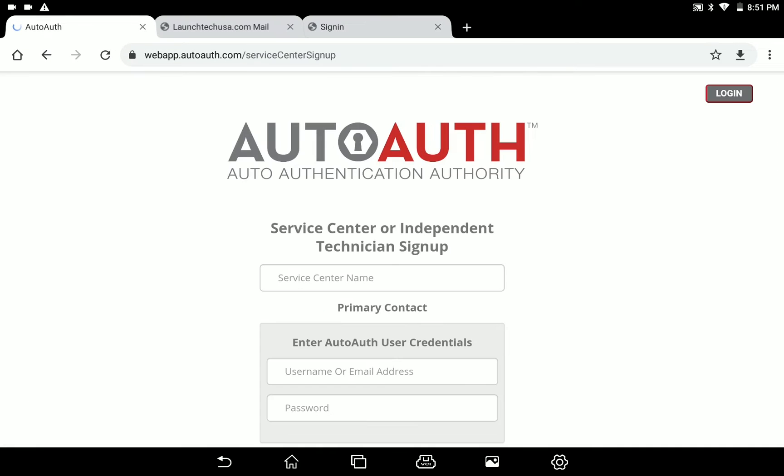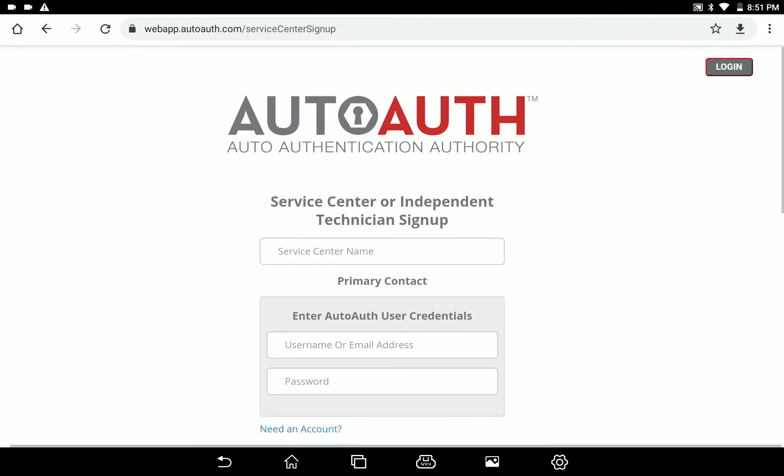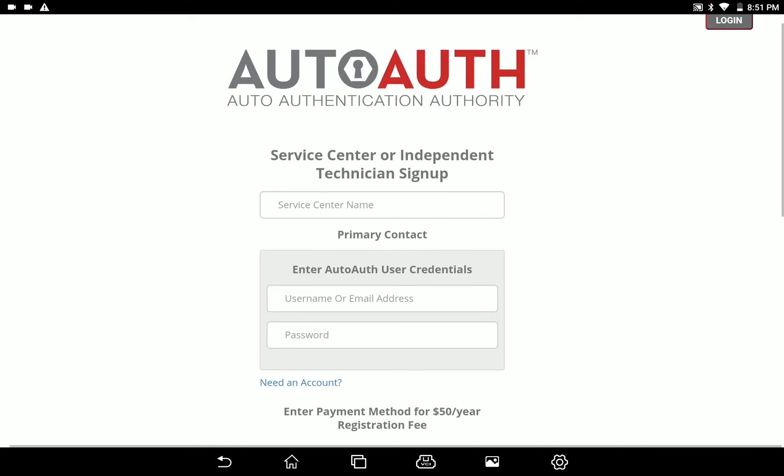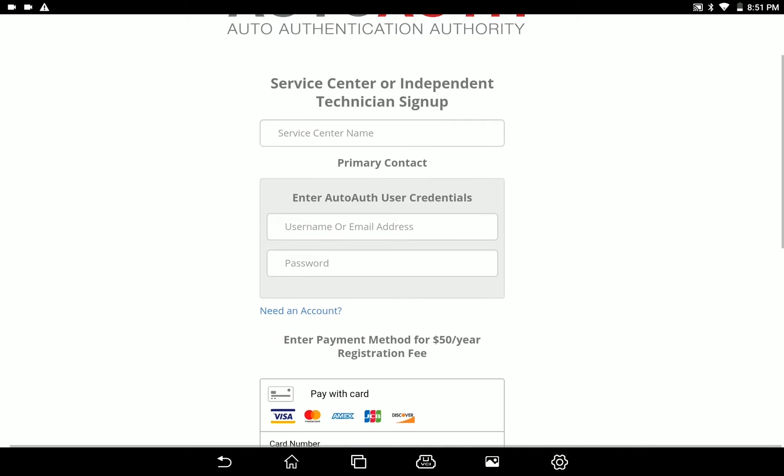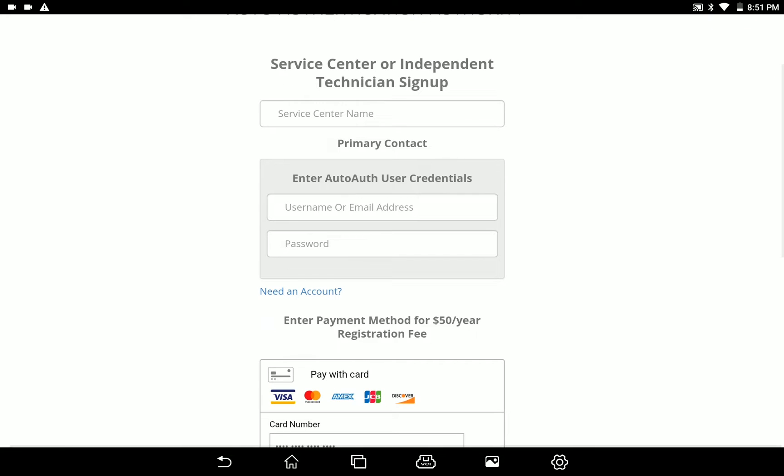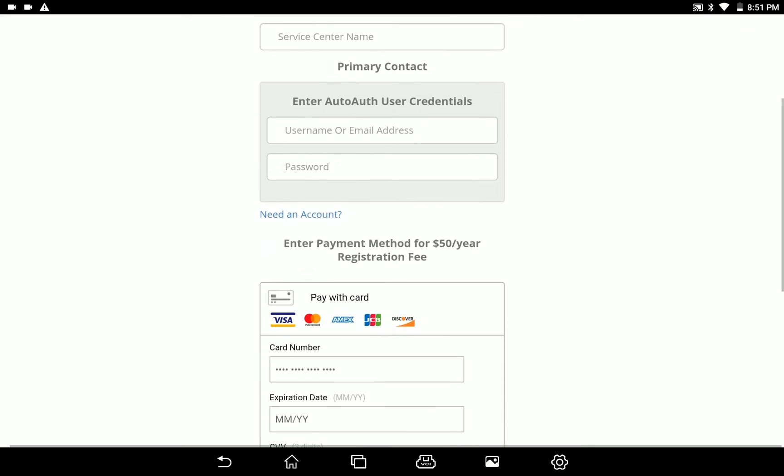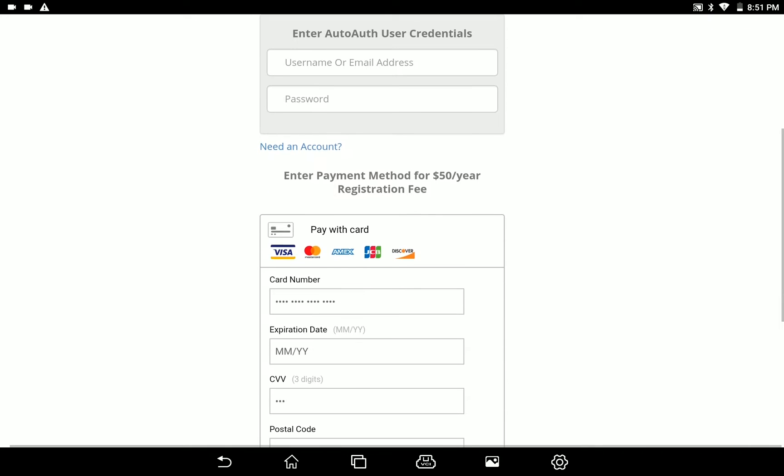If you're an independent or mobile technician that does not work for a shop, you will be able to register your own shop once you log into your account.